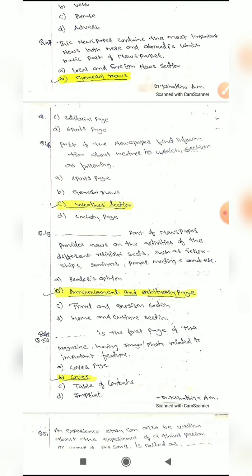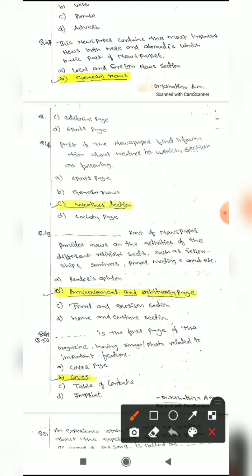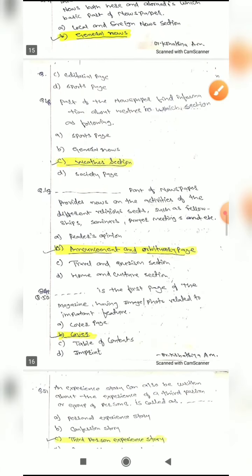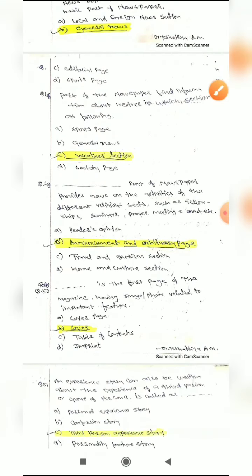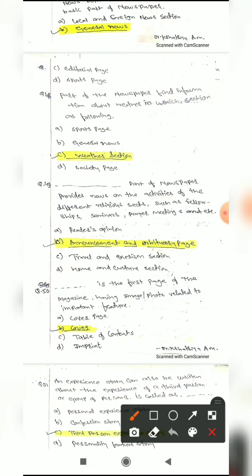Question 47: This newspaper section contains the most important news both local and abroad — which basic part of the newspaper is this? Options are: local and foreign news section, general news, detail page, or sport page. The correct answer is general news. Question 48: To find information about weather, which section of the newspaper do you refer to? Options are: sport page, central news, weather section, or society page. The correct answer is weather section.